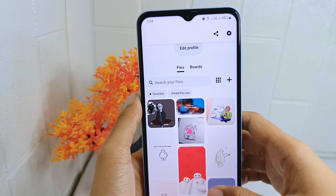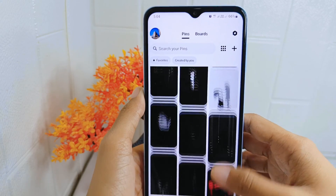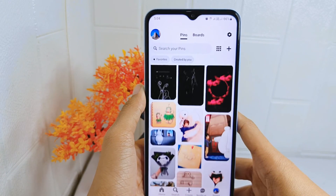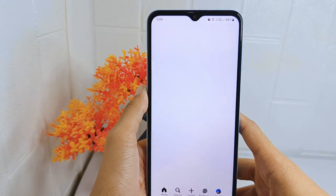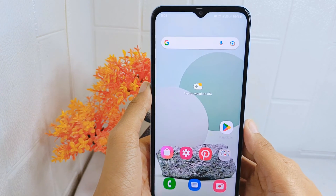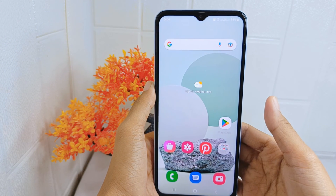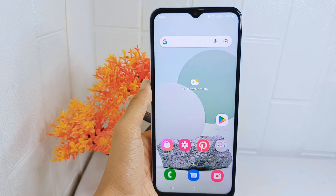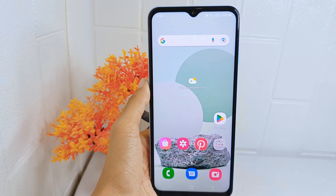That's the tutorial on how to delete pins from the favorite section in the Pinterest application on Android device. If you found this video helpful, don't forget to like and subscribe to get more videos from this channel.